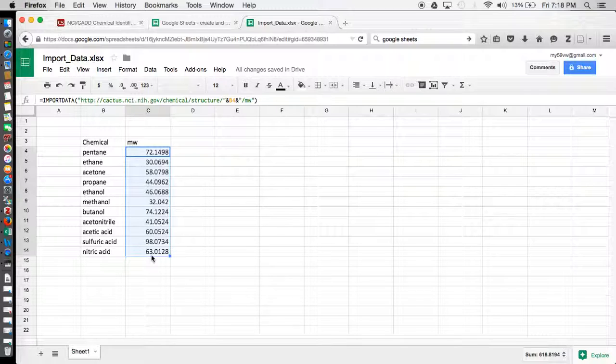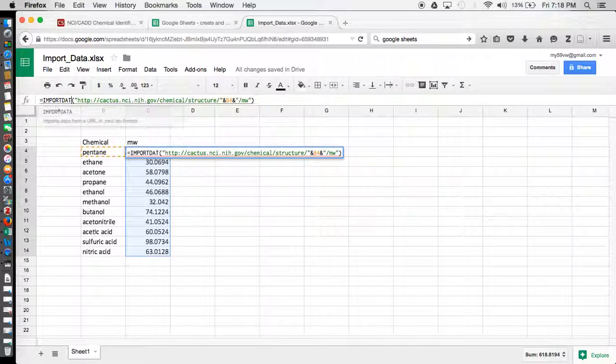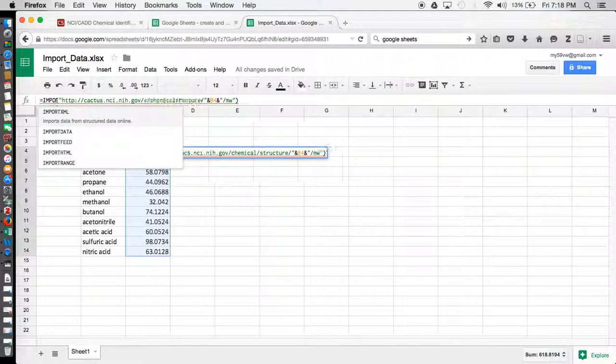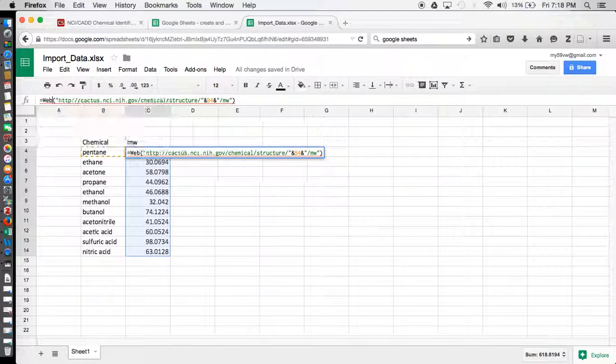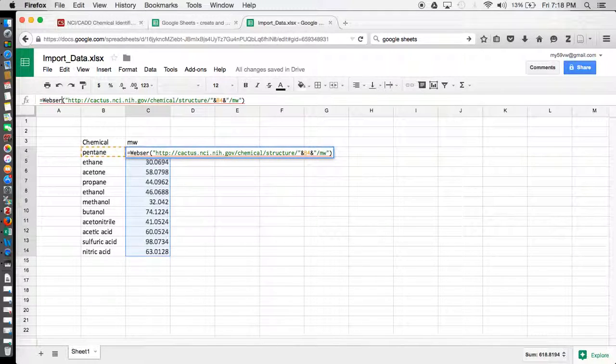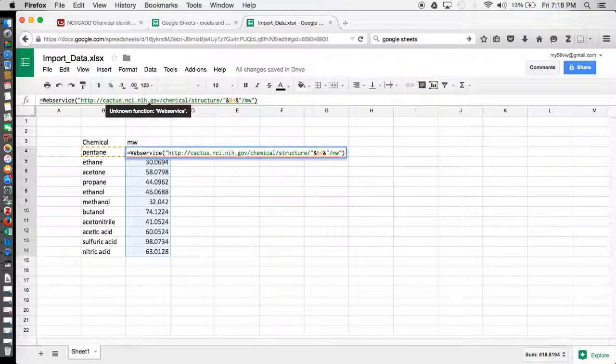And if you're using Excel, the only thing you need to do is where it says import data here, you would just type in web service, and that would work for you on Excel.